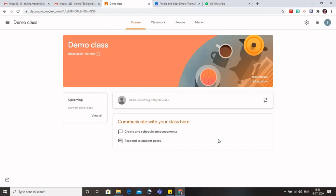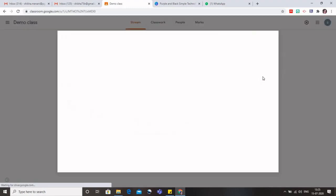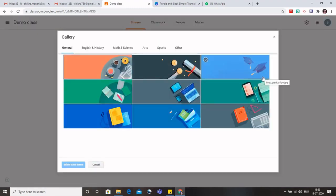So this is the class that I have created. You can see that here we have the demo class. Now how do I change its appearance? If you want to change the appearance, we have to click on this select theme. So when I click on the select theme, it will redirect me to the various themes that are provided to me free by this Google Classroom.